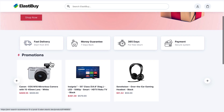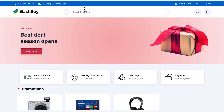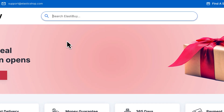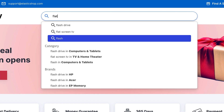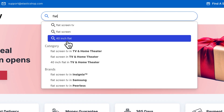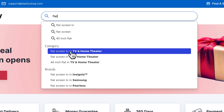Leo is interested in purchasing a new flat-screen TV. When he searches for 'flat', you can see he gets a list of search suggestions, including scoped suggestions by category and brand. He selects flat-screen TV in the TV and home theater category.